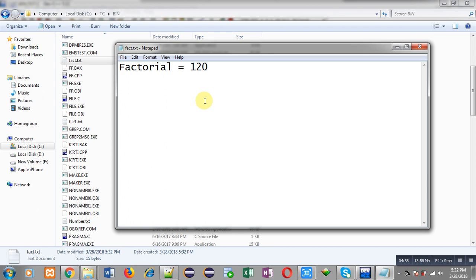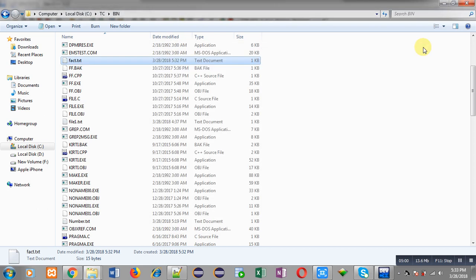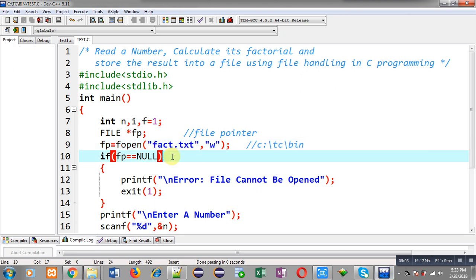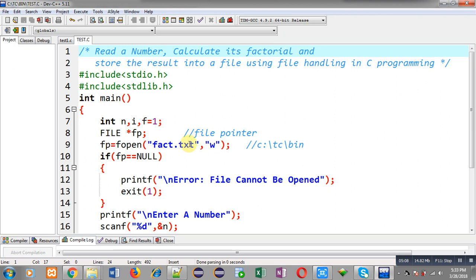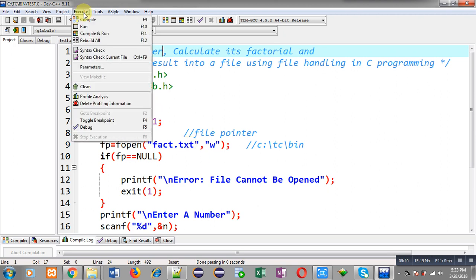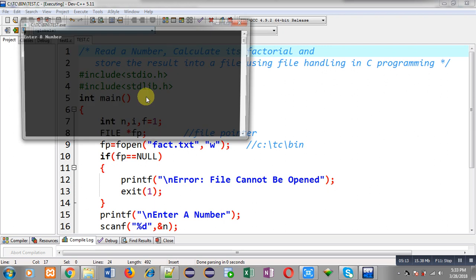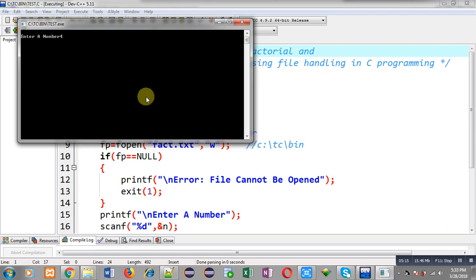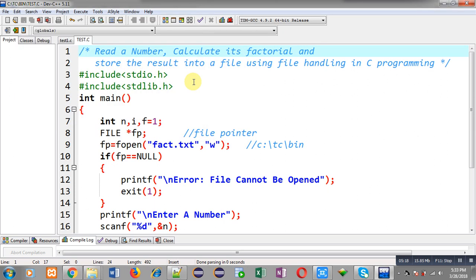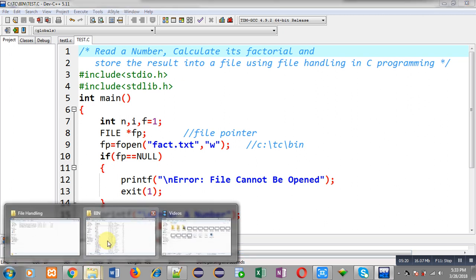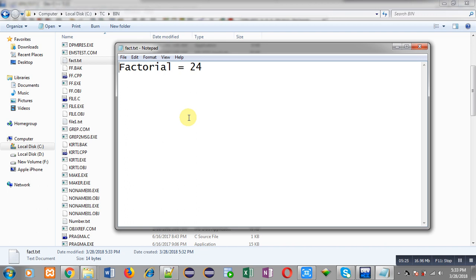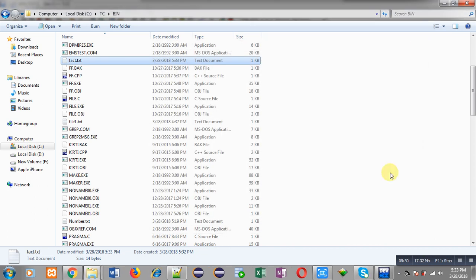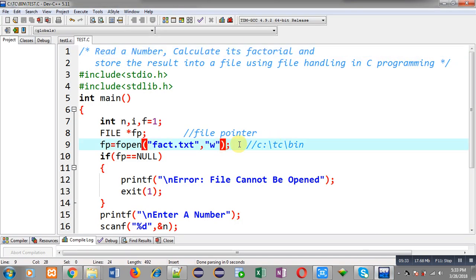Opening fact.txt by double clicking — you can see the output: 'factorial equals 120'. So the output generated by the C program is available in this file. I hope you understood how I stored the calculated factorial into the file. Now if I execute this program again, this time I am entering 4. Moving back to bin and opening fact.txt — you can see this time it is having the factorial of four. Factorial of five is not available because I used w mode, which erases the previous contents of the file and stores new content.